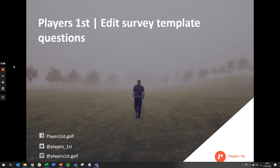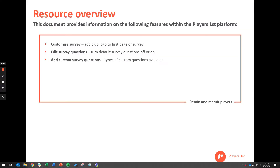Welcome to the Players First tutorial on how to edit your survey template questions. You will be able to edit the template if you are registered as an owner, manager, or survey manager in the club account. This tutorial will show you the steps to customise your survey, edit your survey questions, and add custom survey questions to the template.